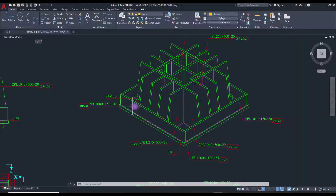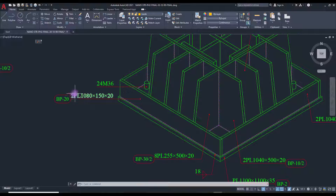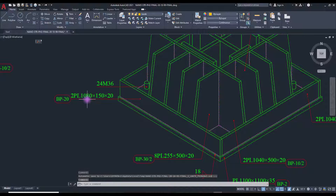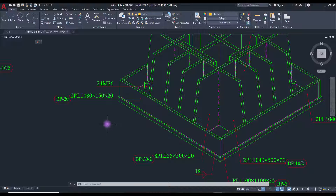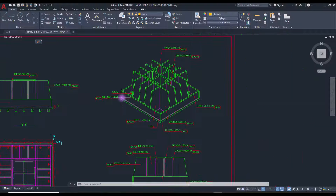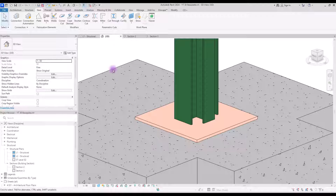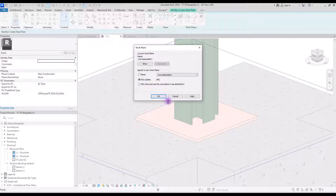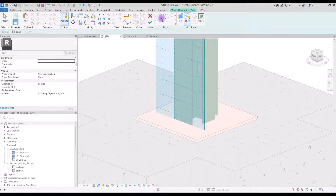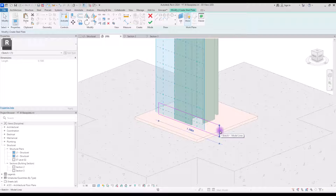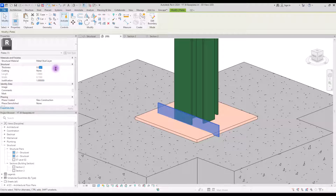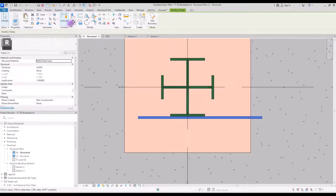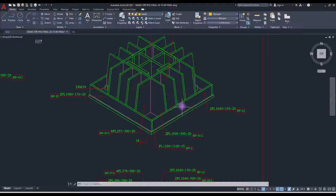For the next part we are going to model these side plates. First let's model this one — the detail says we have two plates, one on each side. It's 108 on one side and 15 centimeters on the other side, and it has 2 centimeters thickness. Select Plate, set your work plane on this face, select Rectangle and draw one here. We had 15 centimeters for this part and 108 for the other side. Hit Finish and change its thickness to 2 centimeters. Now move this to its location in the structural plan and copy it to the other side.